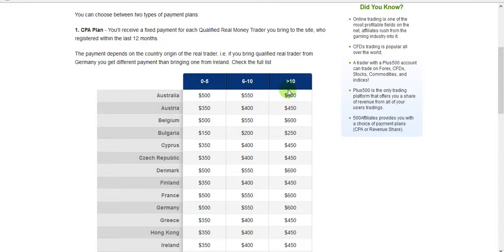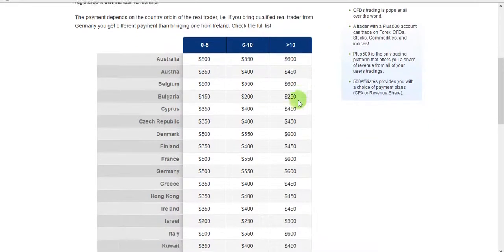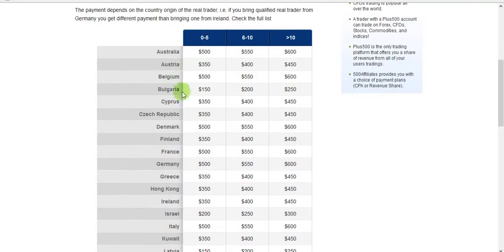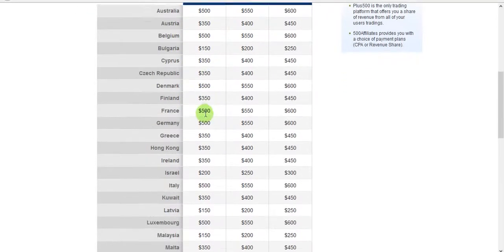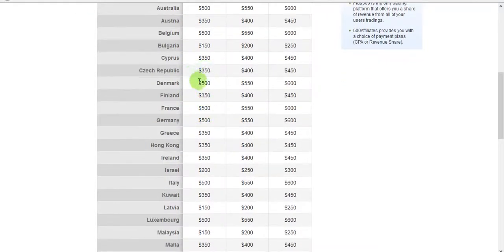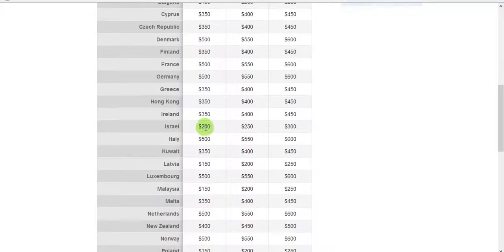If you get more than ten customers, you get $600 per customer. As you can see, it's a bit different for each country.